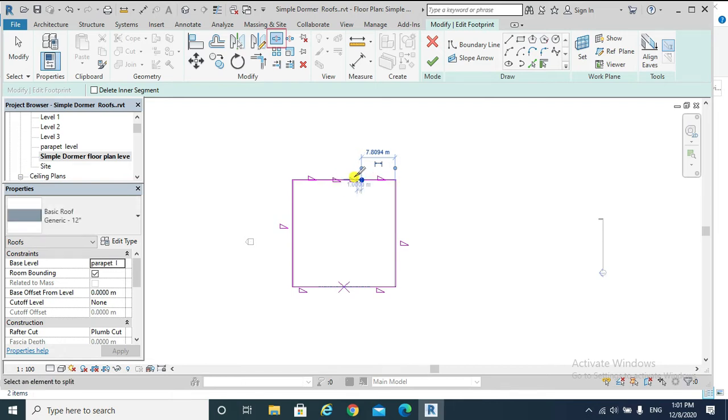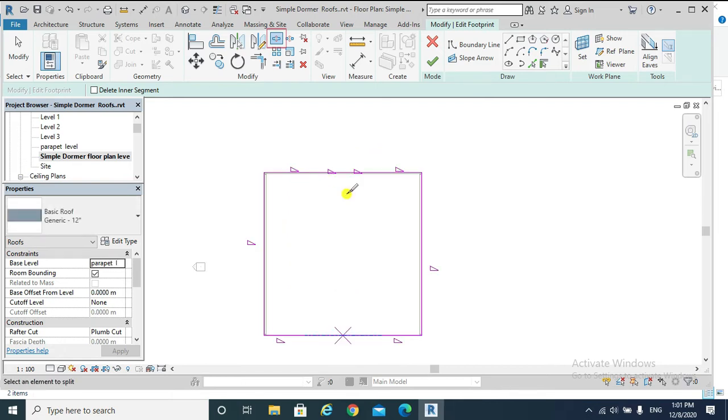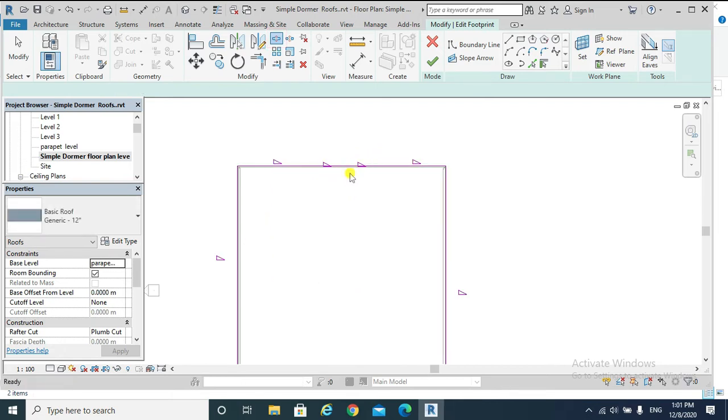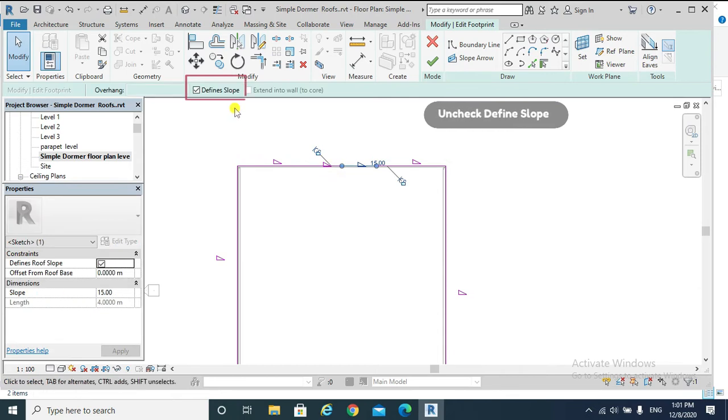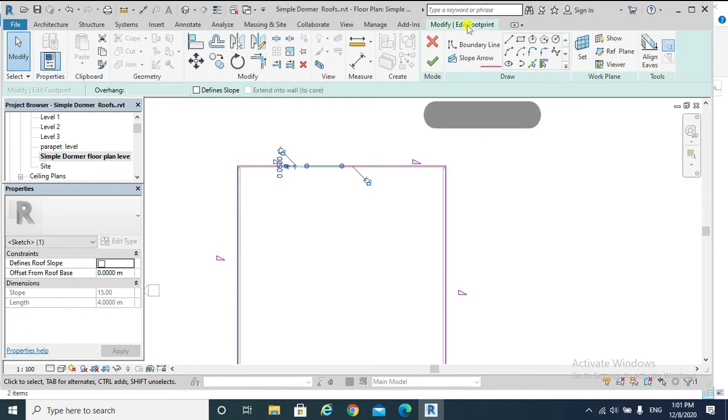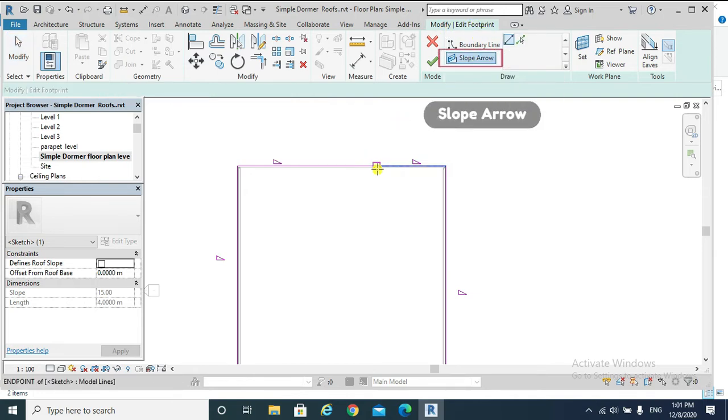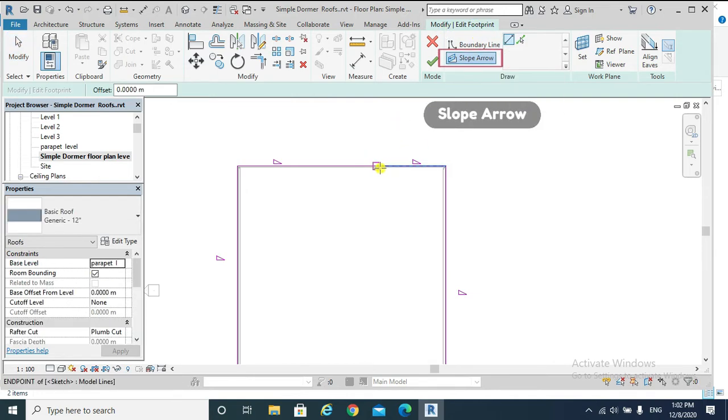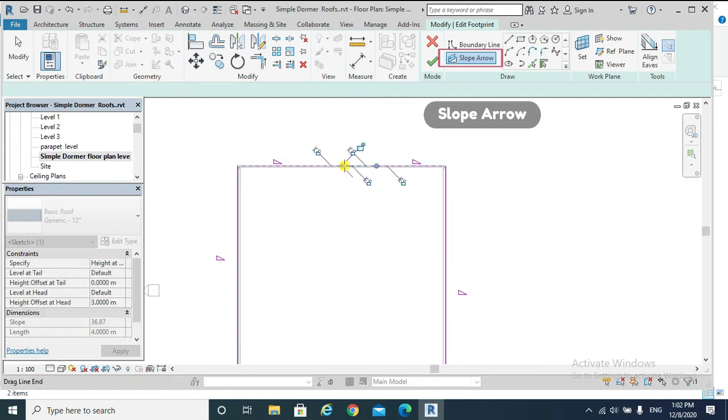Here and here we need to undefine the slopes, and for the other segment as well. From Modify Edit Footprint, we go to Slope Arrow. This is our tail and this is our head.